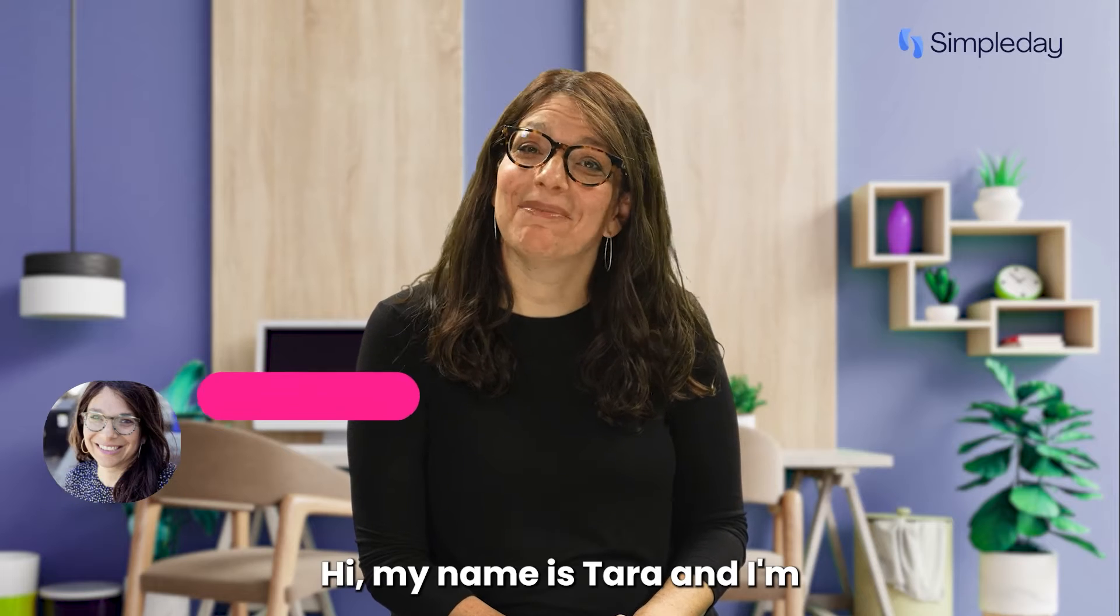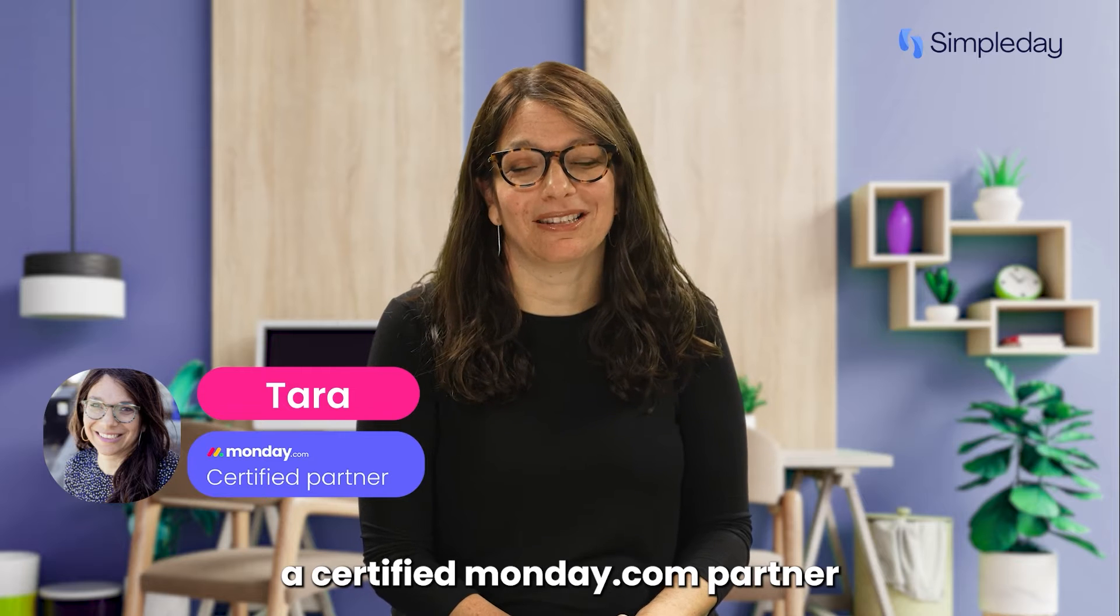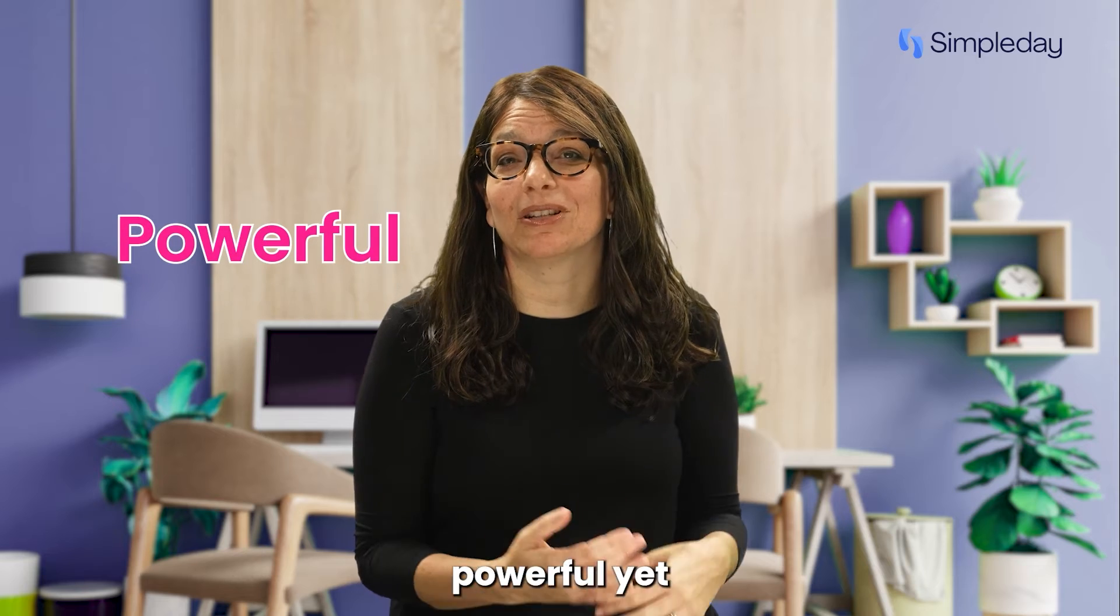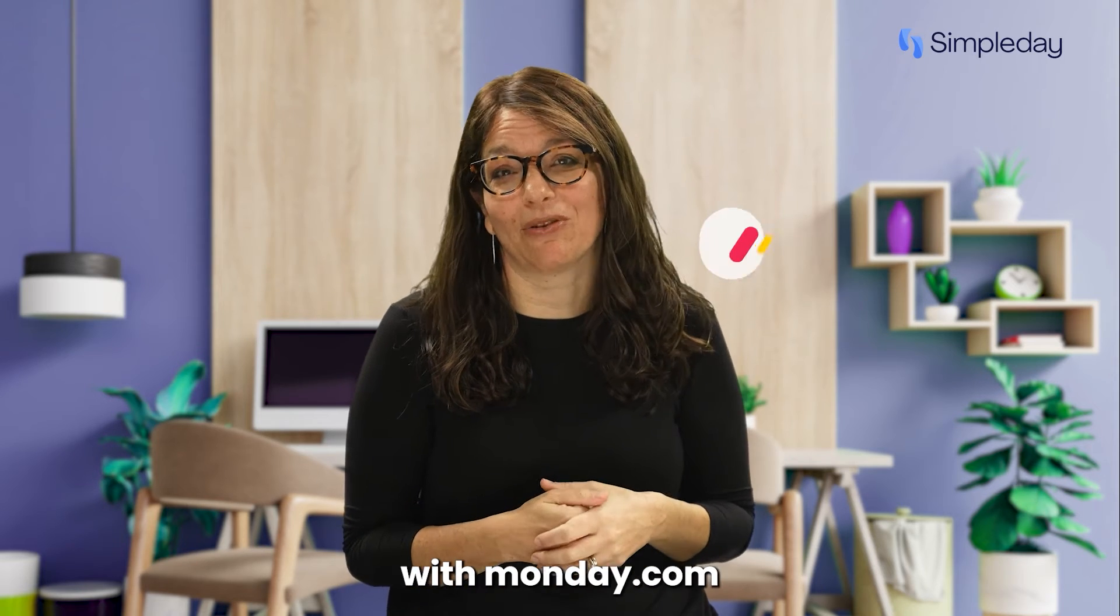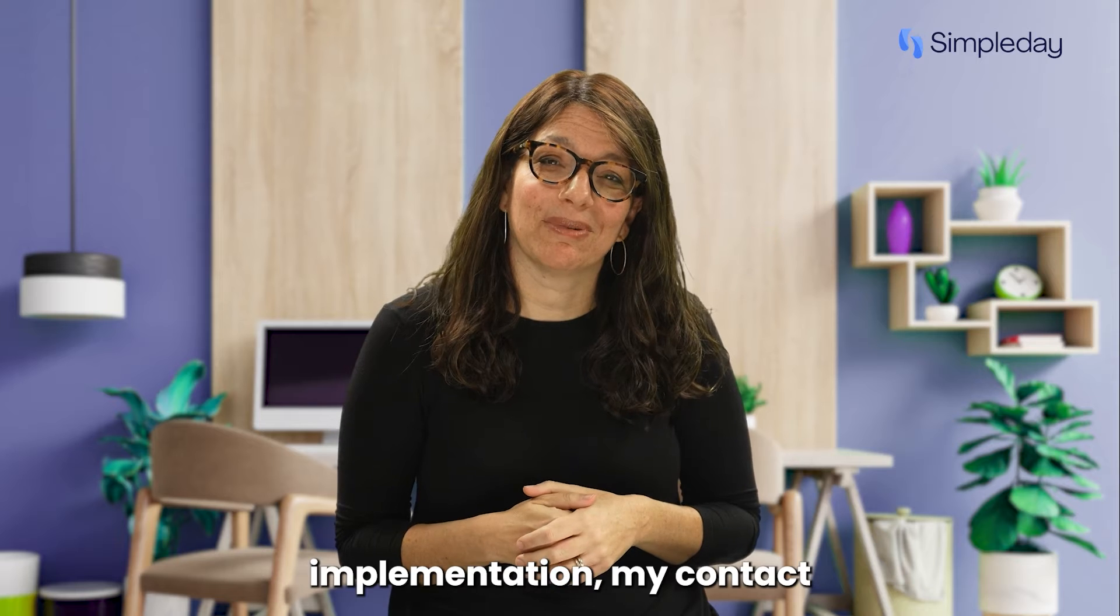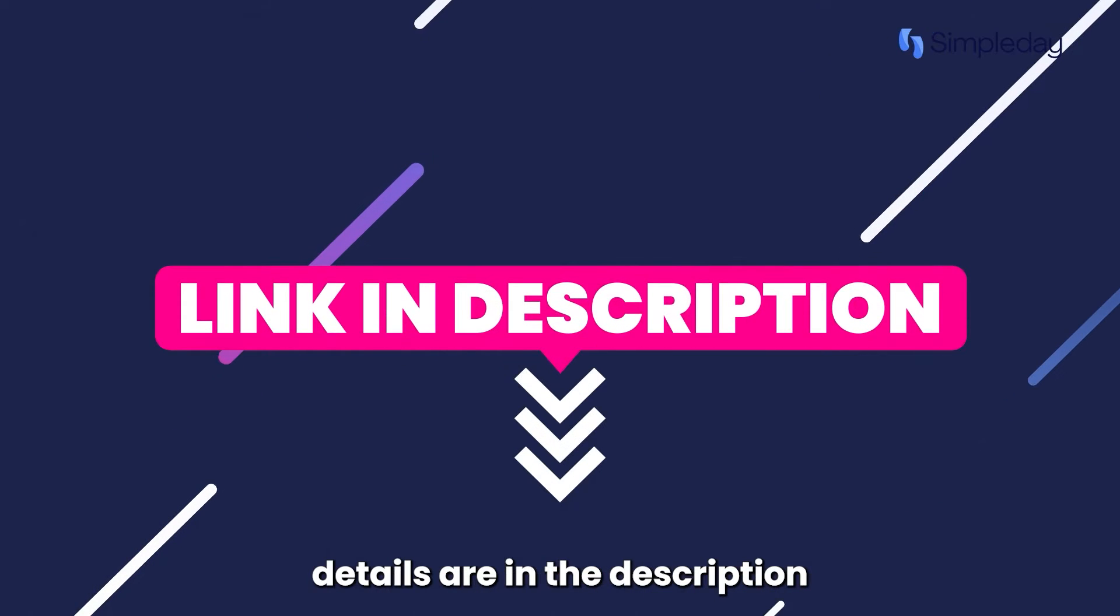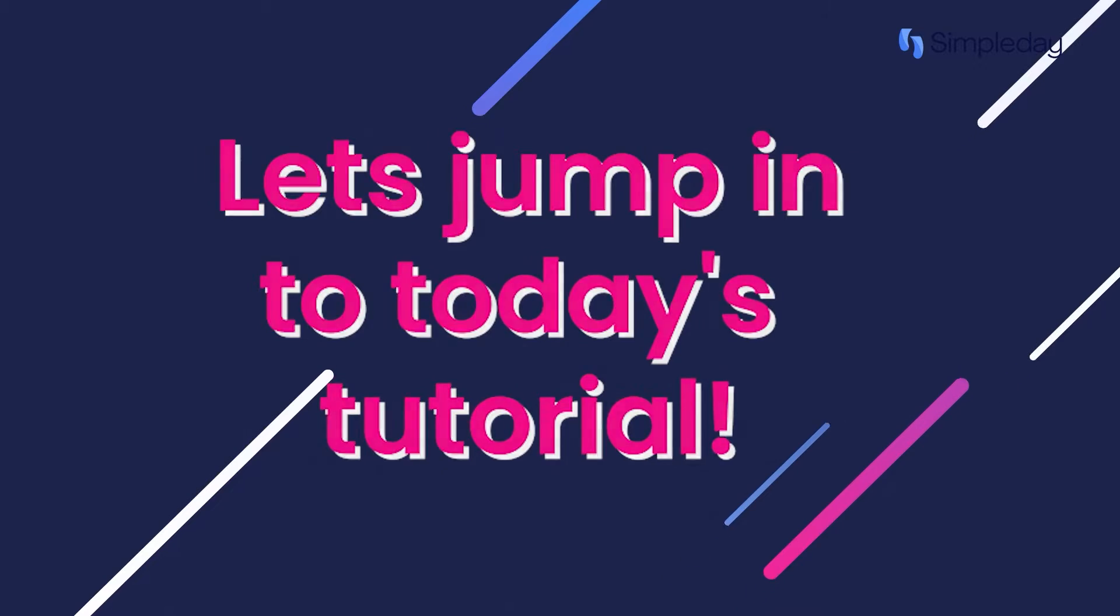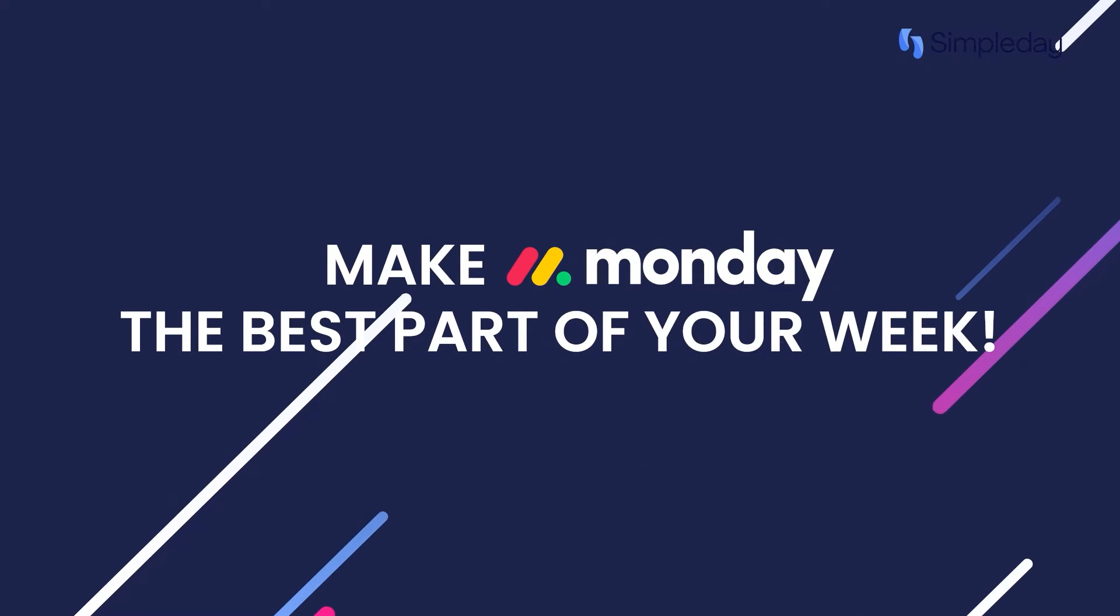Hi, my name is Tara and I'm a certified Monday.com partner and the founder of Simple Day. My goal is to help you build powerful yet simple workflows with Monday.com. If you need help with a custom implementation, my contact details are in the description below. Let's jump into today's tutorial and make Monday the best part of your week.